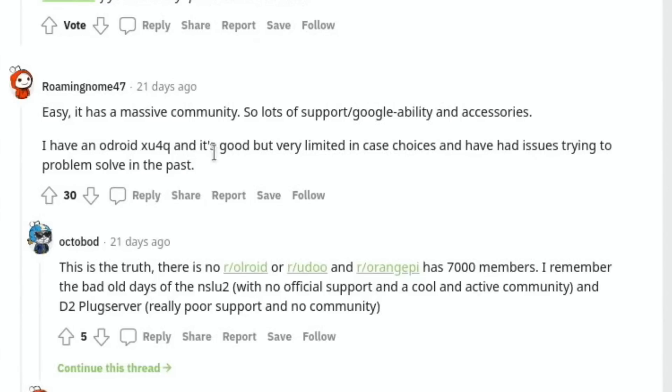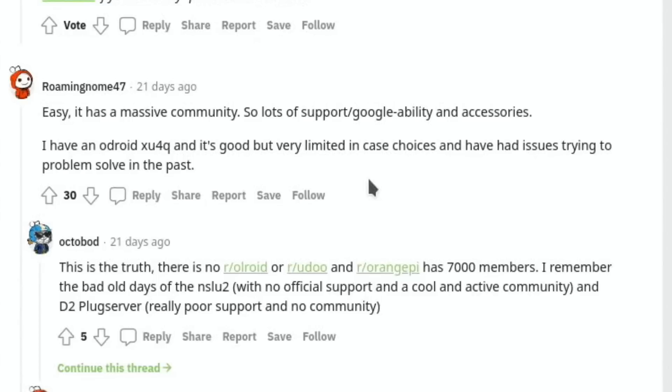I have an Odroid XU4 and it's good, but very limited in case choices and have had issues trying to problem-solve in the past. If you want a case, an adapter, a bracket, it will be available for the Raspberry Pi if it's available for anything. Same with software. When you're trying to troubleshoot and find out information on a lot of these other boards, it's very hard to get any information on it. I've got over 600 videos alone on Raspberry Pi, and part of that I wouldn't have been able to do without the whole community.